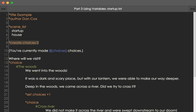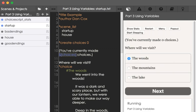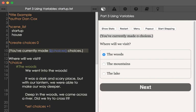We can see the value of any variable using the dollar sign and then curly brackets to show the value of that variable. If I restart this, we see here 'you've currently made 0 choices,' which is what is on line 10 — 'you've currently made,' and then the value of the variable choices, which is currently 0.